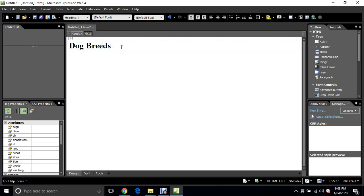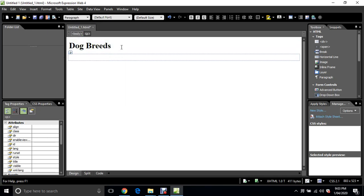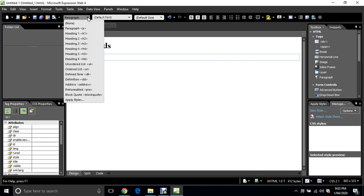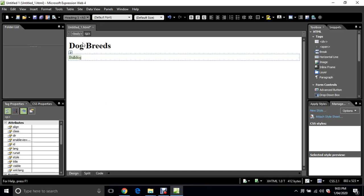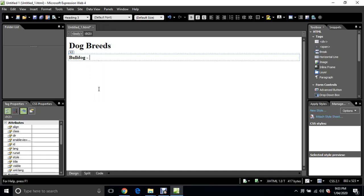Then I'm just going to type in Bulldog and I'll make that Heading 3.